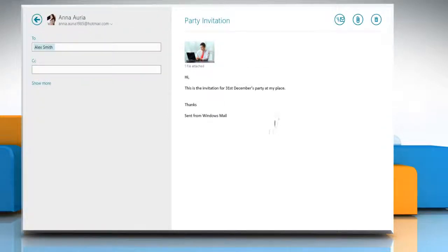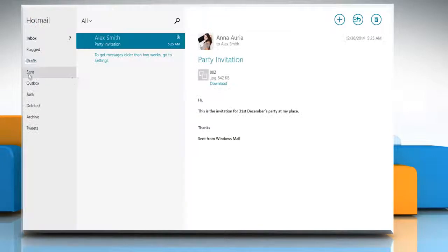When done, click the Send button on the top right of the screen to send your email. See? That wasn't hard at all.